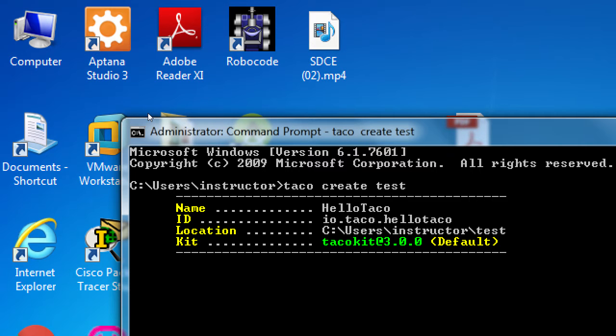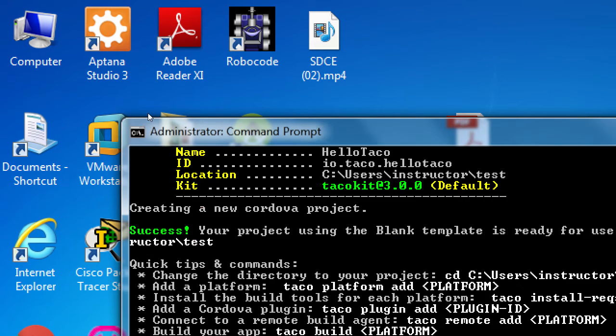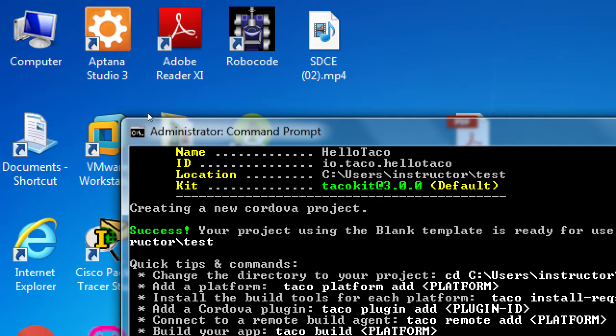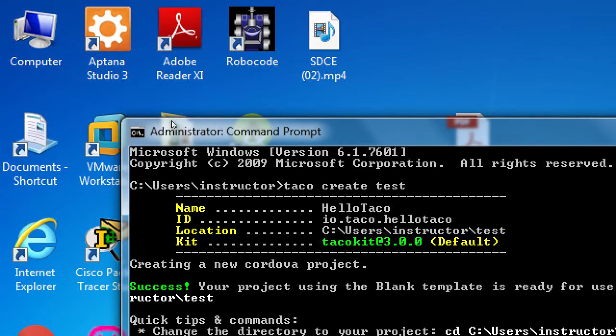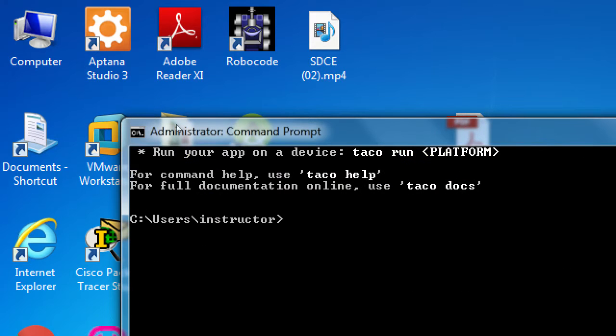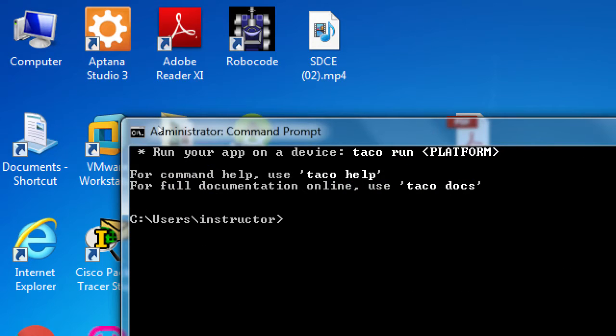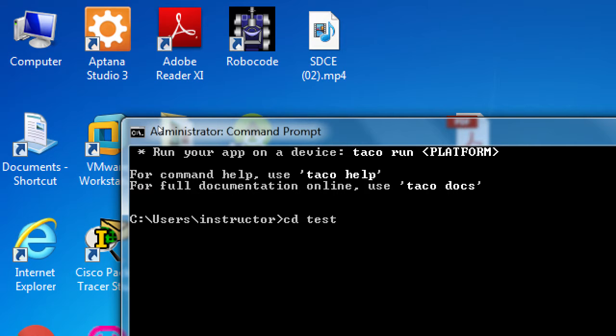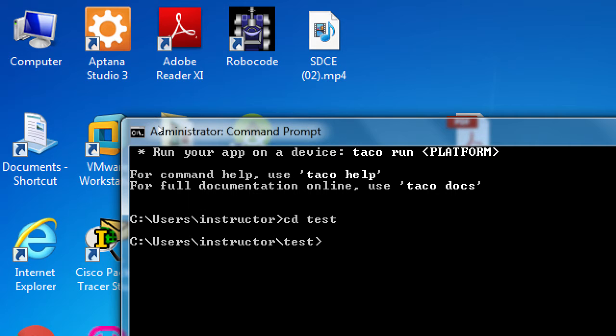We didn't specify a package ID name. We didn't specify an app name. Don't worry, we'll do it correct later. Taco create test. So now, we need to type cd, space, test. The project that we just created, if it was successful, now we need to change directory into the test project. Make sure that your prompt here then ends with test. I'm in the test folder.